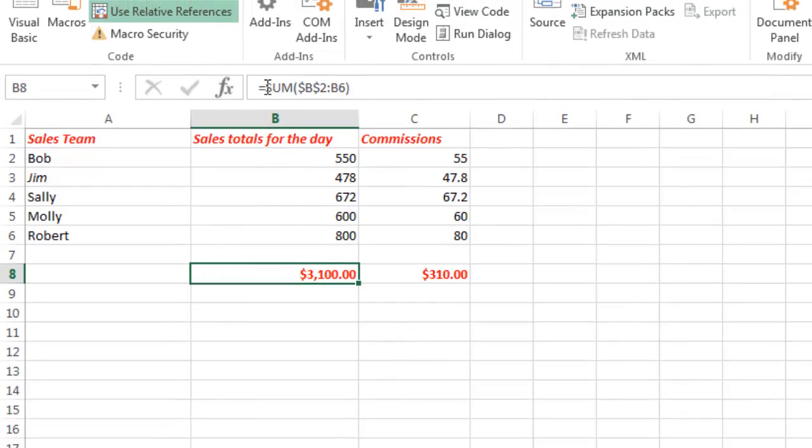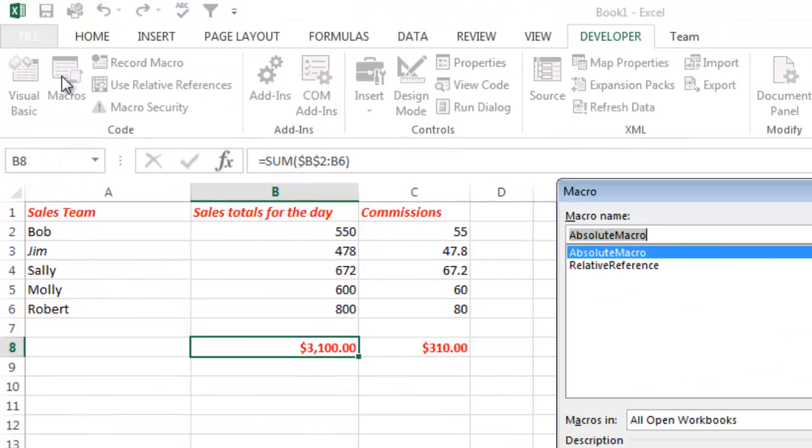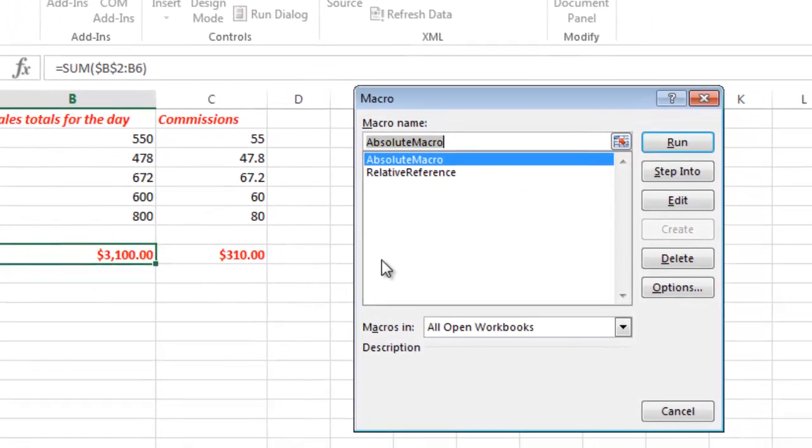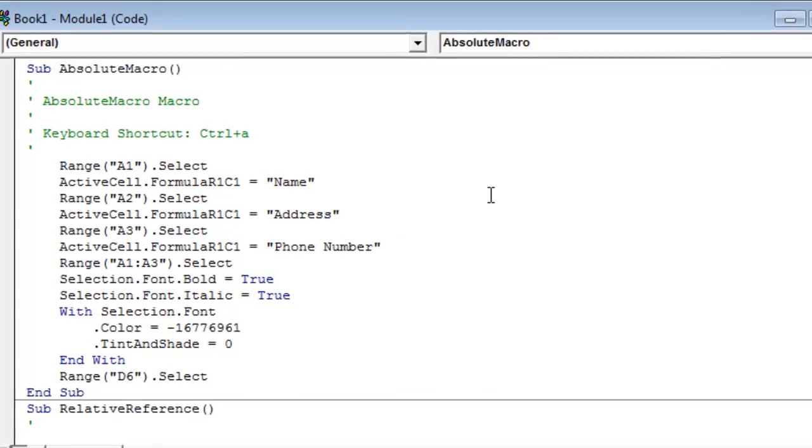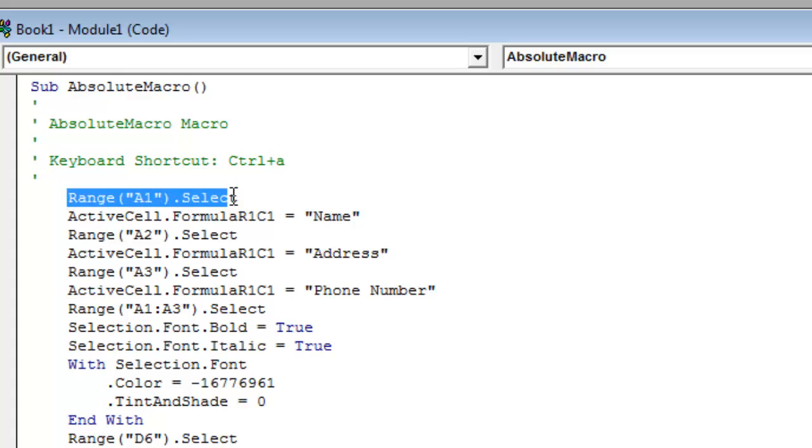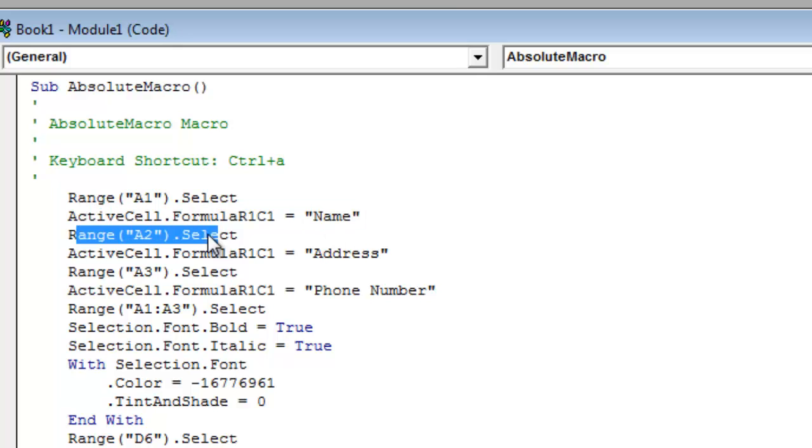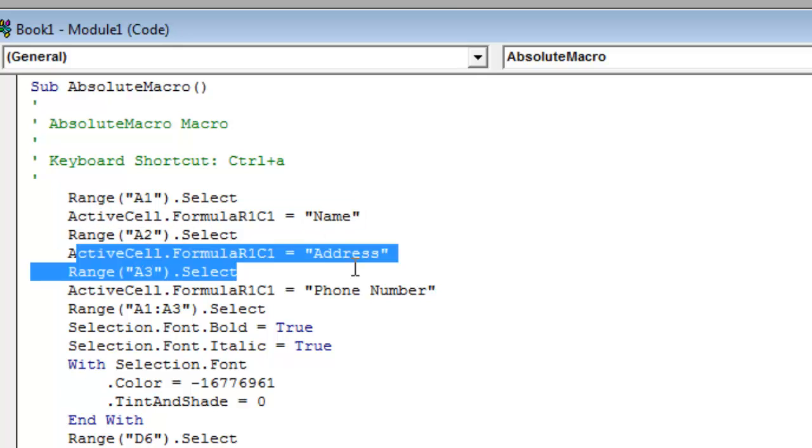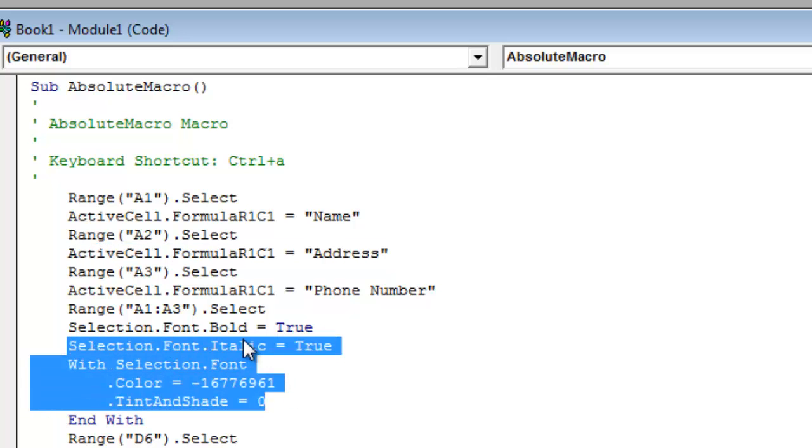And the final thing I wanted to share with you here is you can go into Macros and you can go in here and click Edit and you can actually see the commands. So in here, what did I do? This was the absolute macro. I went to cell A1, I selected it and I typed in Name. I went to cell A2, I typed in Address. Then I selected the fonts and so forth.